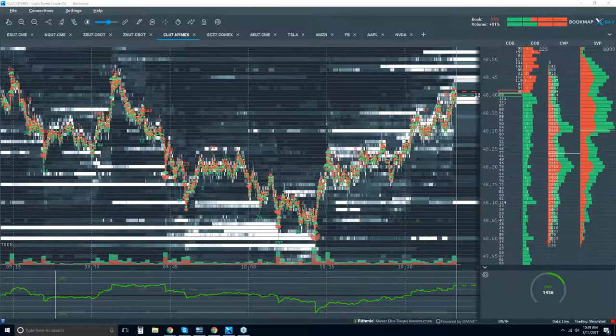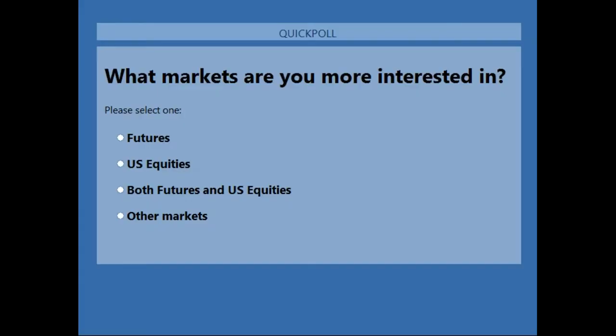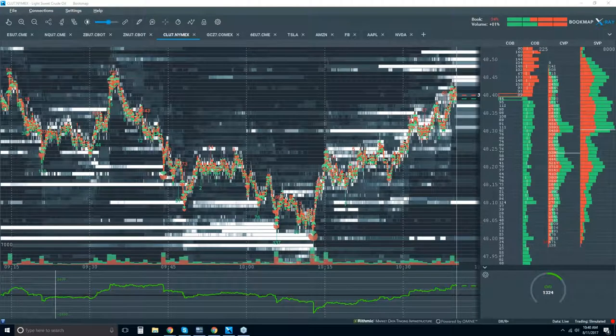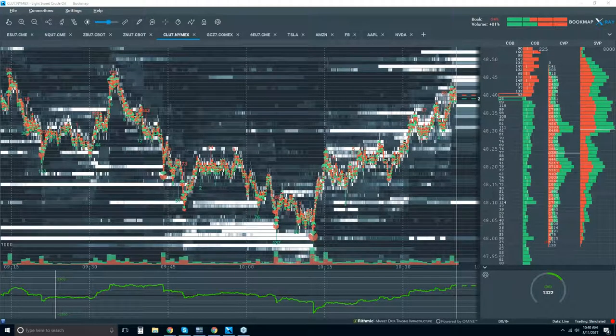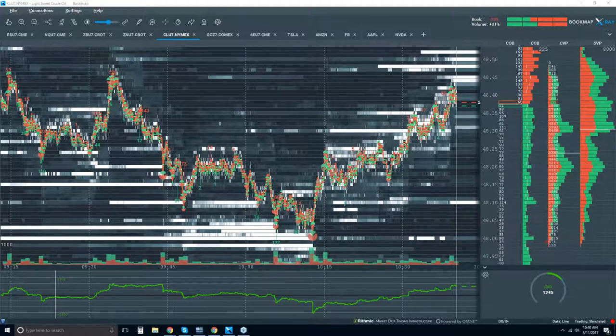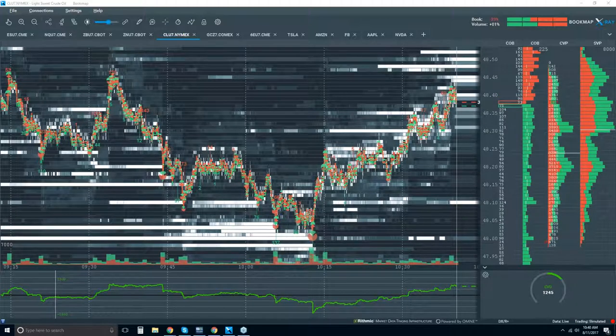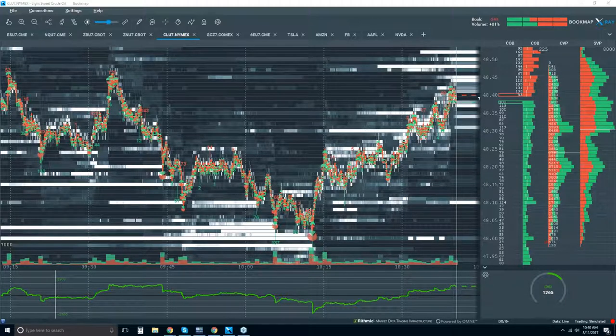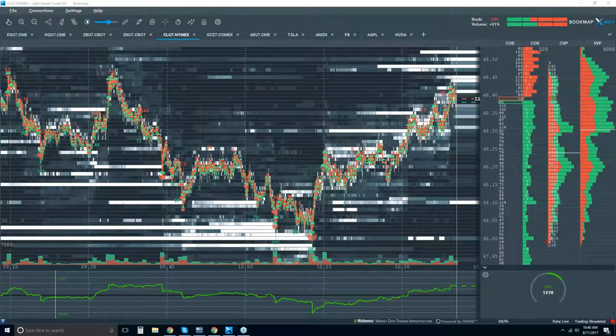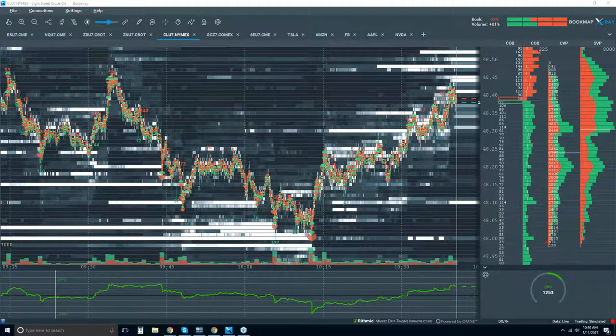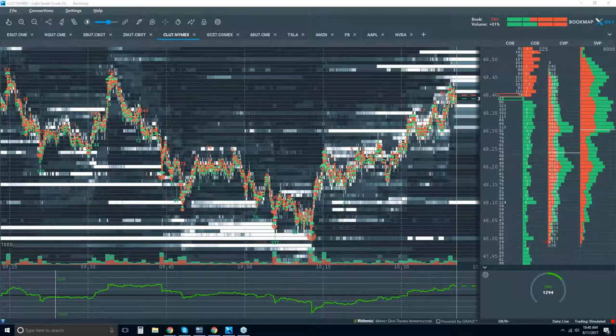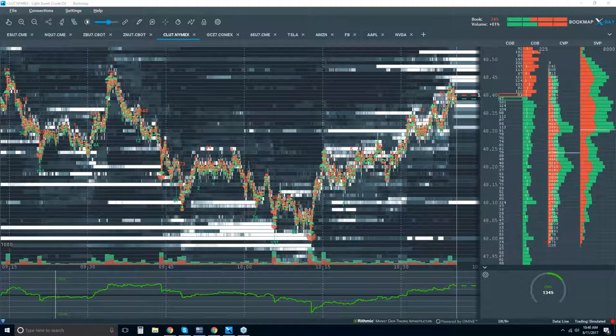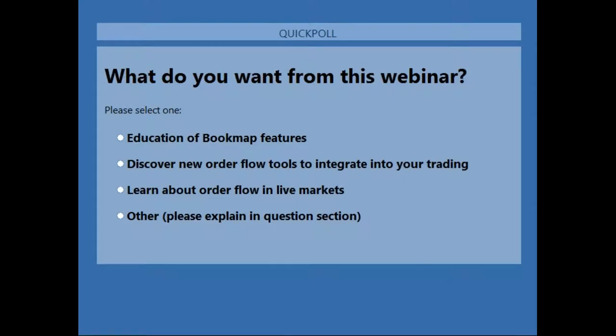I want to ask you guys something. And we'll launch this right now. Okay, so let's take a look at that. If you could just answer what it is that you are... oh, wait a minute, I'm sorry. What markets are you more interested in? I'm sorry, this is the wrong poll. Let me close that one.